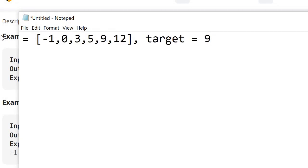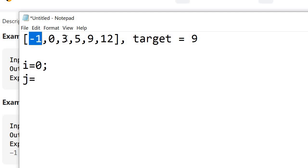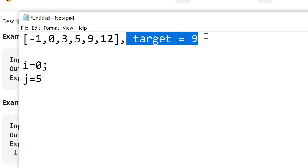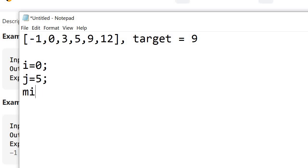So if we have this, we are going to maintain two pointers. One is i which is going to point at index 0, and the other pointer is j pointing at the last element. So j is pointing at the last element and i is pointing at the first element. Initially this i, j is a range and we want to find the target which is equal to 9, so we are assuming that maybe our target lies in this range. We find the mid which is equal to 0 plus 5 divided by 2, which is 2.5, rounded off to 2.